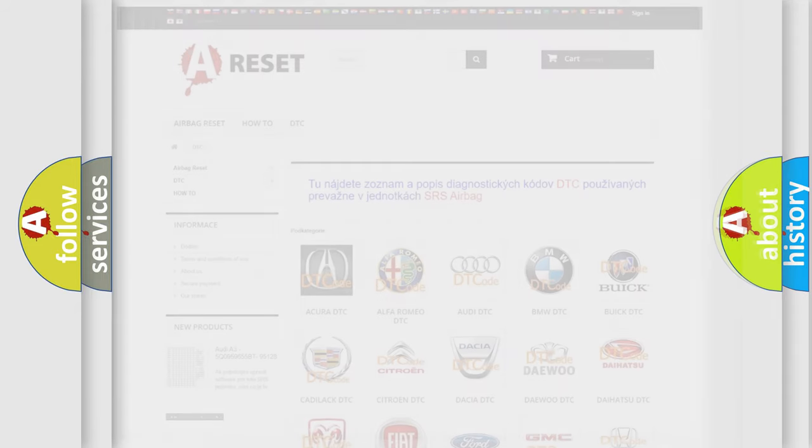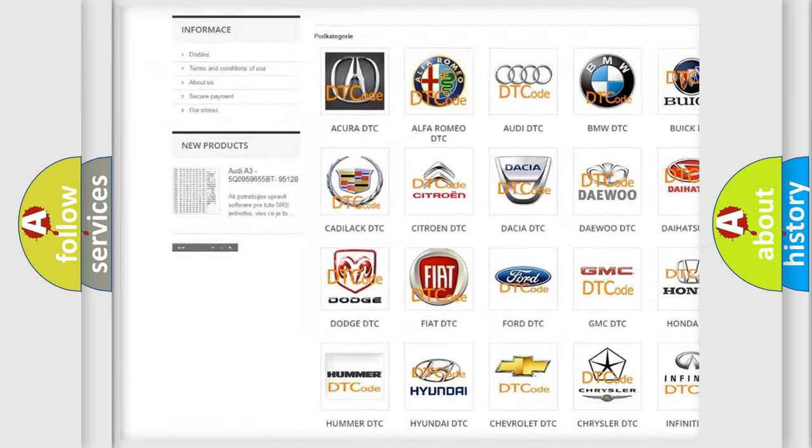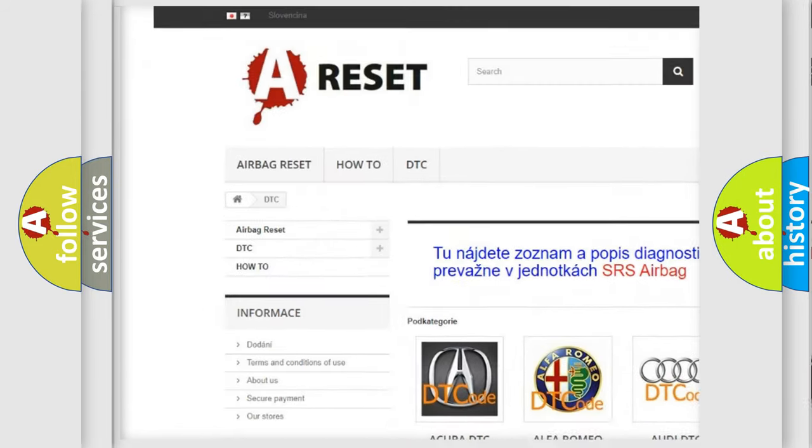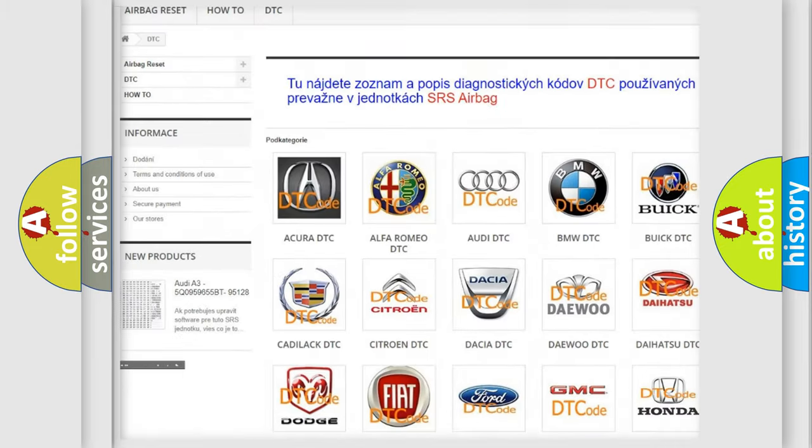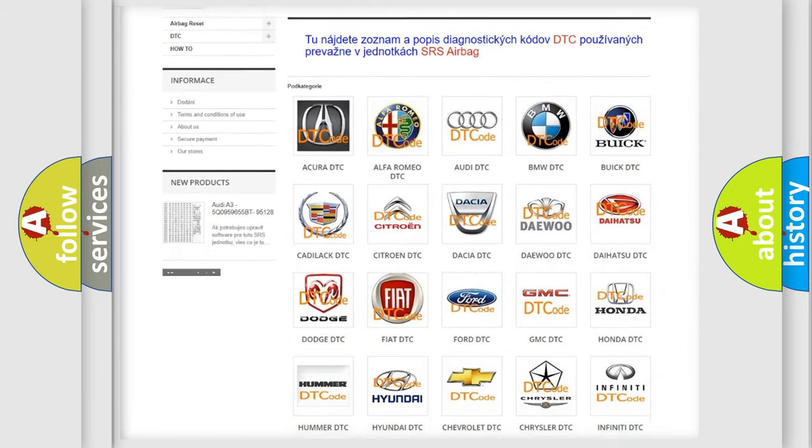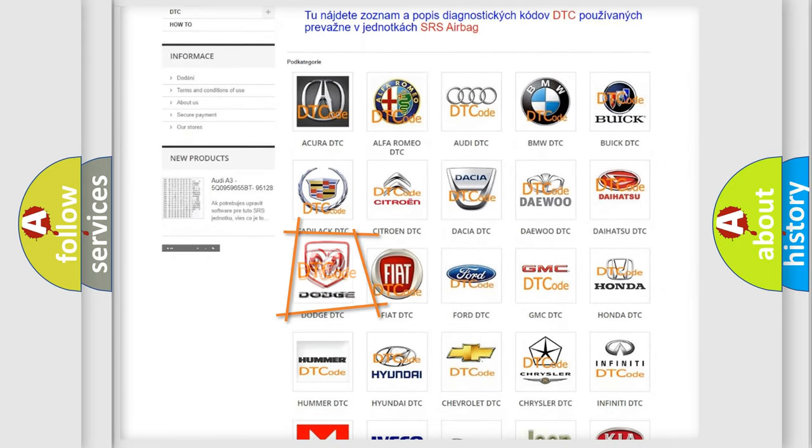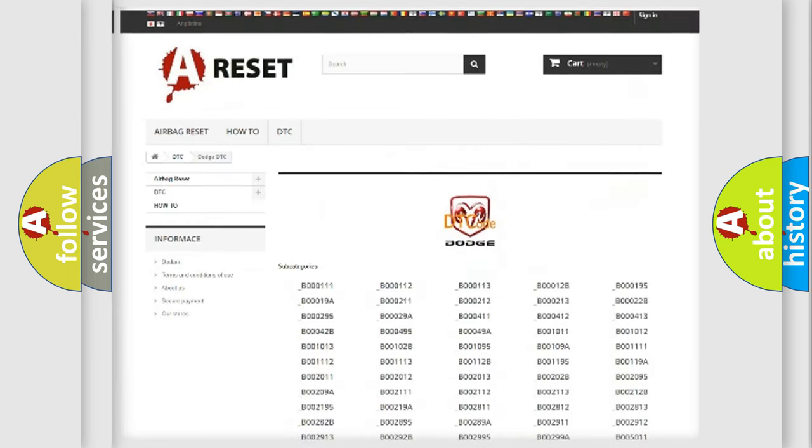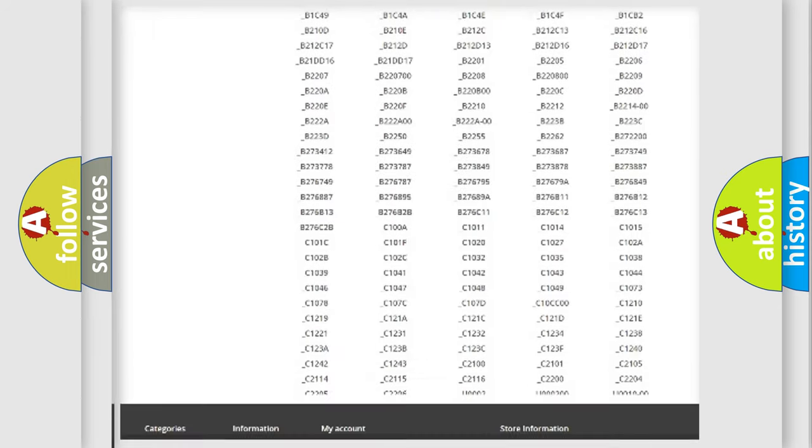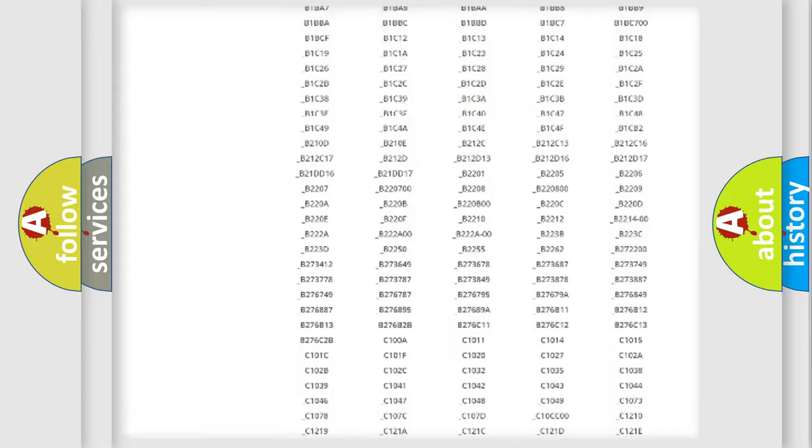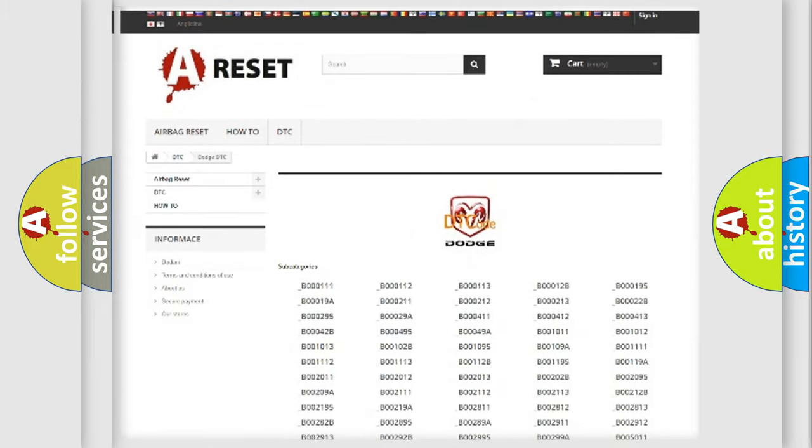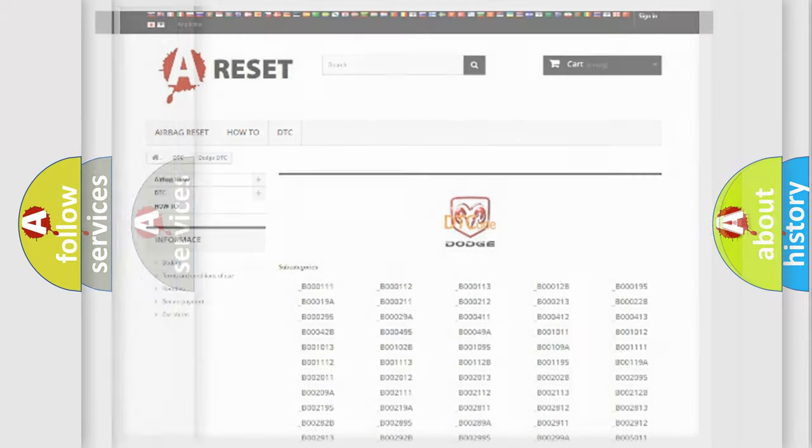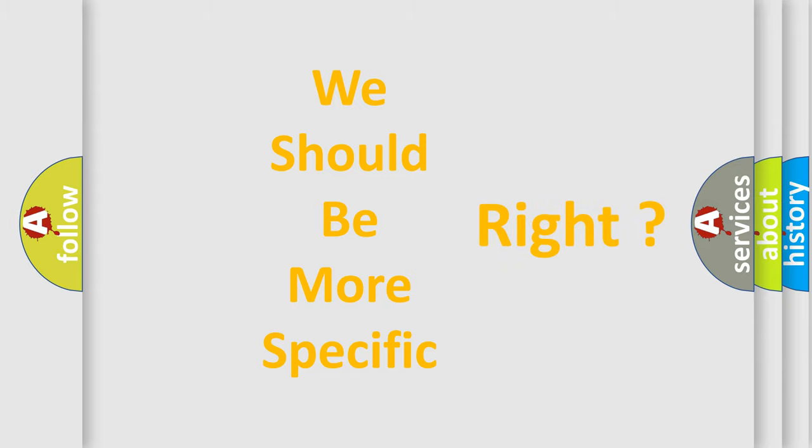Our website airbagreset.sk produces useful videos for you. You do not have to go through the OBD2 protocol anymore to know how to troubleshoot any car breakdown. You will find all the diagnostic codes that can be diagnosed in Dodge vehicles, and many other useful things. The following demonstration will help you look into the world of software for car control units.